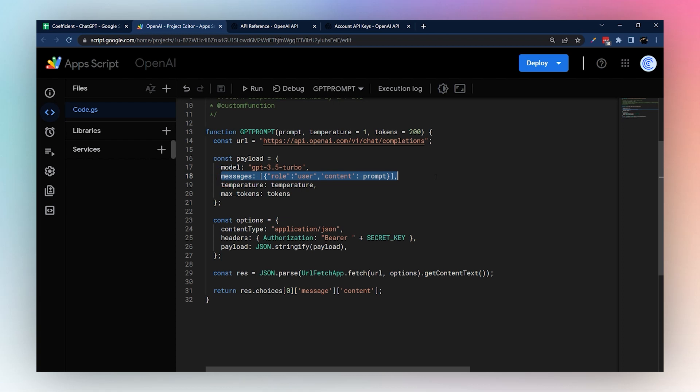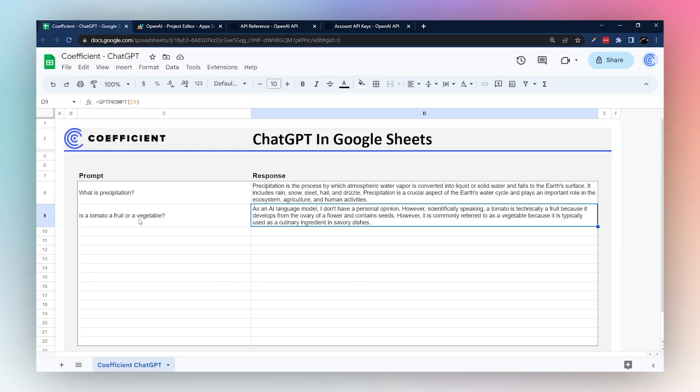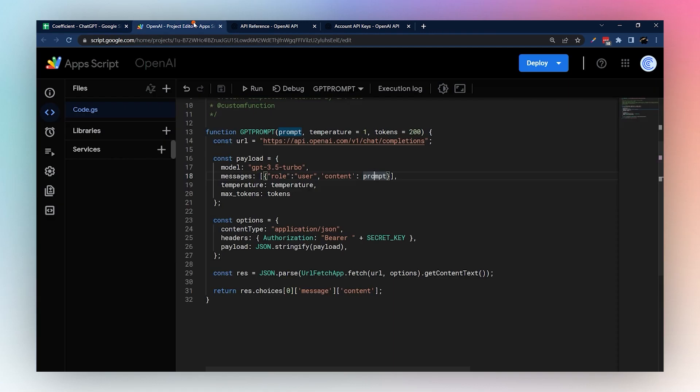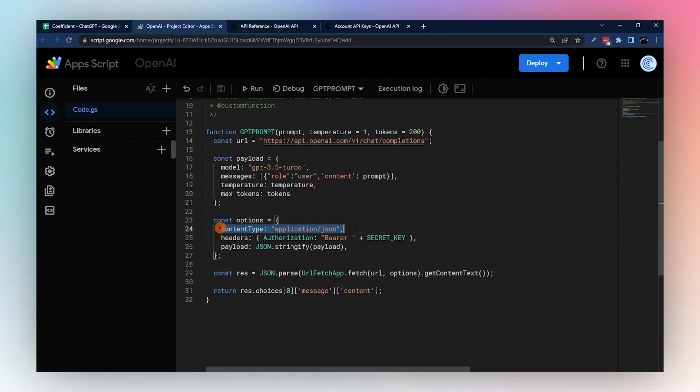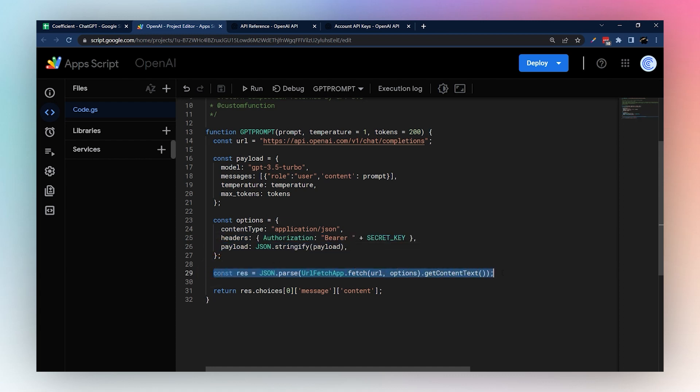And this is embedding the message, so it's grabbing that prompt. So that question, for example, 'is the tomato fruit or vegetable,' and that's what's showing up here in this prompt. The temperature again is that number between zero and two. There are the max tokens we want to use. And then this options section here is just some stuff telling the website, the API service, what content type we're using, which is JSON. Our headers embed our secret key, which is our API key for access, and then the actual payload.